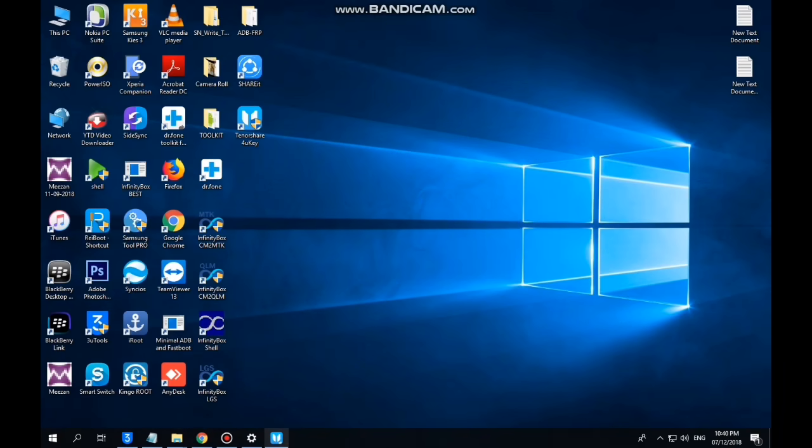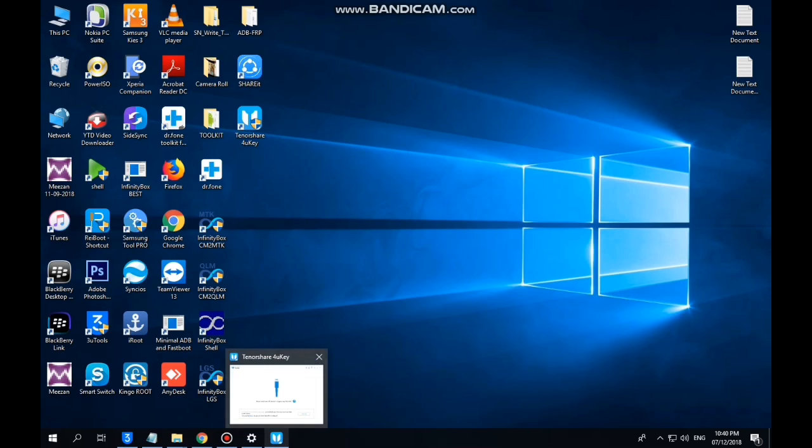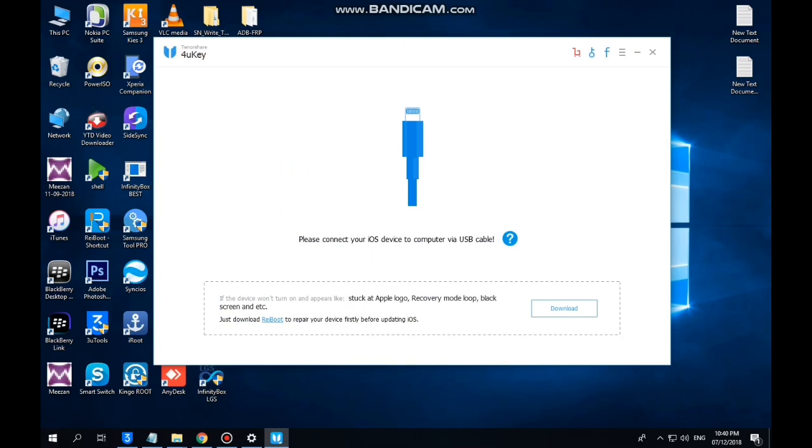Hello viewers, today we have installed a 4UK Rebub for the correct version. This is a free version.